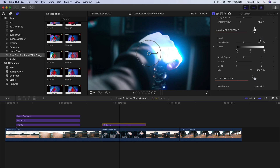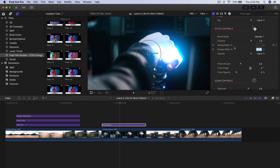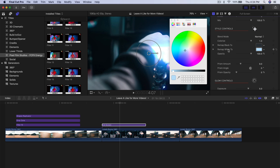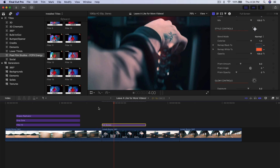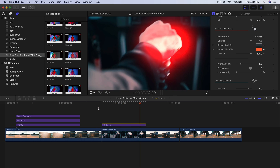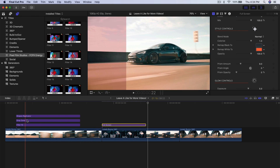I don't like the Invert so I'll leave it how it is. You can change the Luma Roll Off by dragging it left or right, and you can Remap Black To as well — so again you can change colors. Remap White To lets you change the color to something like red, and now if I push play, it'll look like this — super, super neat.